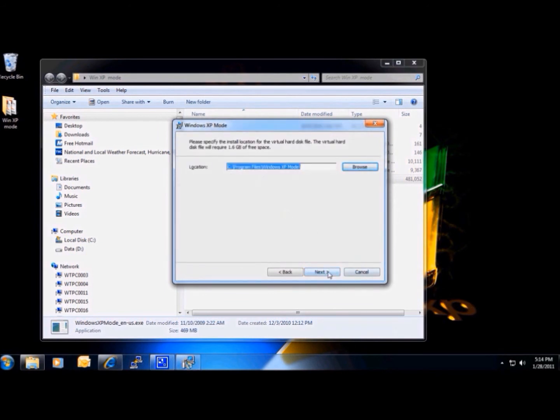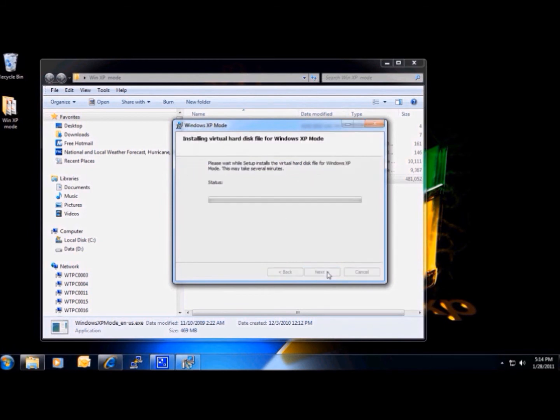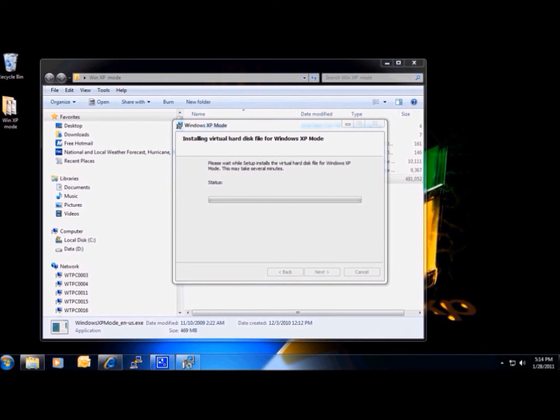Next, we'll go ahead and use the default folder for the install and allow it to go ahead and install the software on the computer.